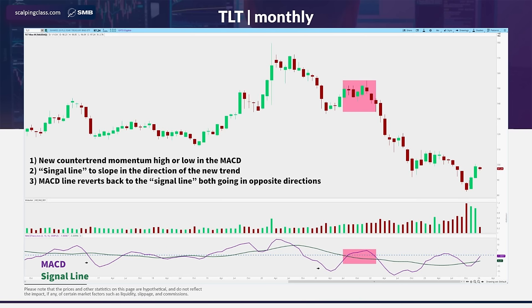Let's start with some higher timeframe examples and then get into some lower timeframe stuff after that. Here we have the TLT monthly chart, and I have the Anti pattern highlighted in pink. You can see very clearly how the MACD line, after making a new momentum low — and in the price action we get a break against the trend — the MACD line comes back up while the signal line is sloping down, going against the signal line. That's the Anti pattern in the indicator. On the price chart, we're seeing a weak pullback, basically a lower high — a consolidation where we think about a short continuation trade. And in this example, it worked.